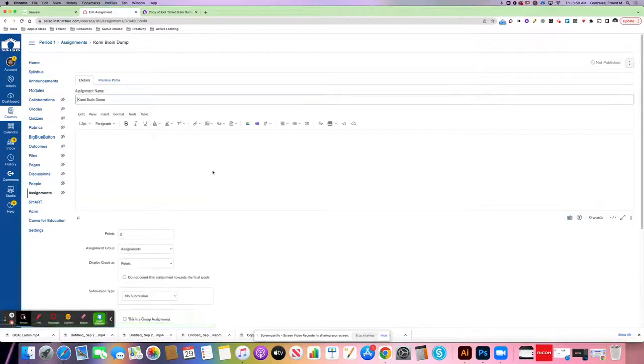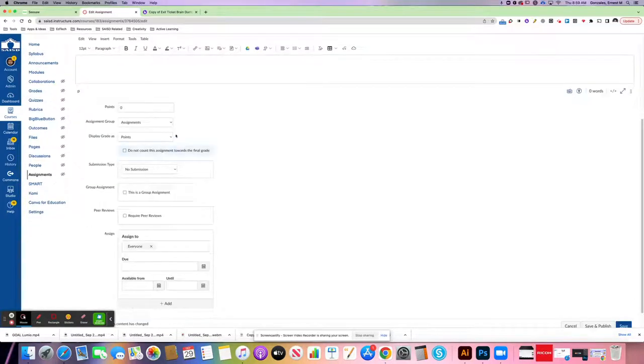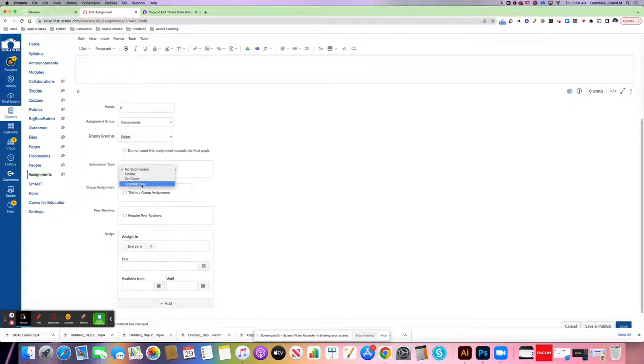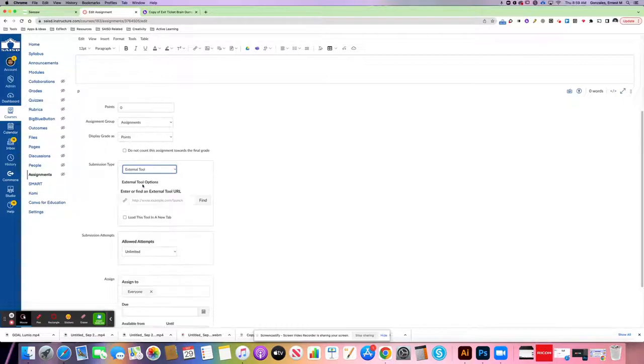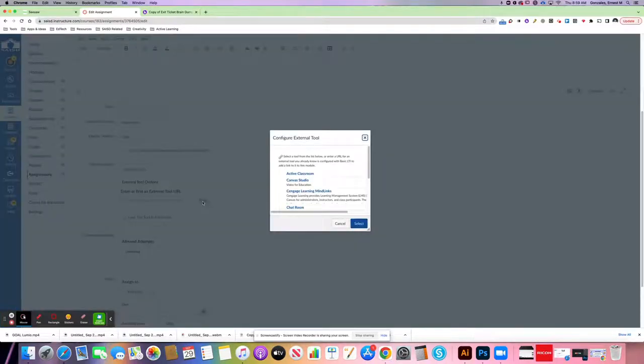At this point, you place your directions like normal, assign your points like normal. Submission type is important. You want to select external tool. Click find.